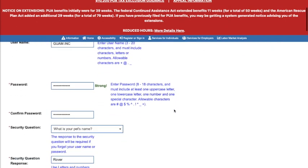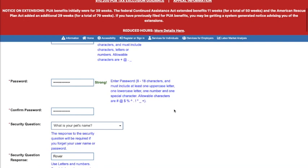Now it's time to create our password. It must be 8 to 18 characters long and must have an uppercase letter, a lowercase letter, a number, and a special character. Enter the password again and let the system tell you if it's weak or strong.